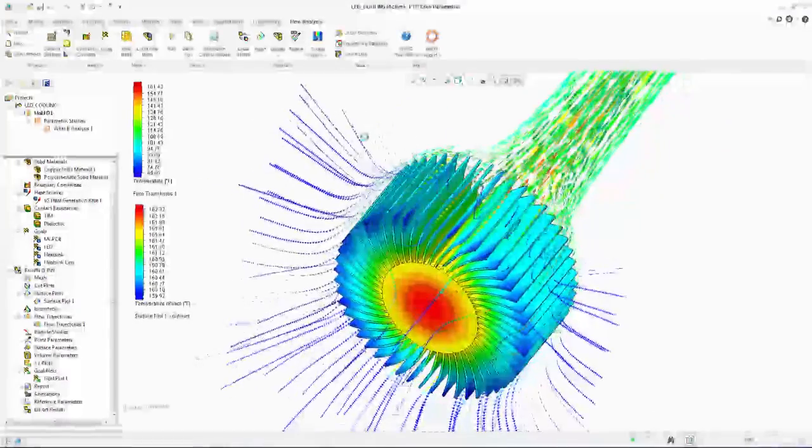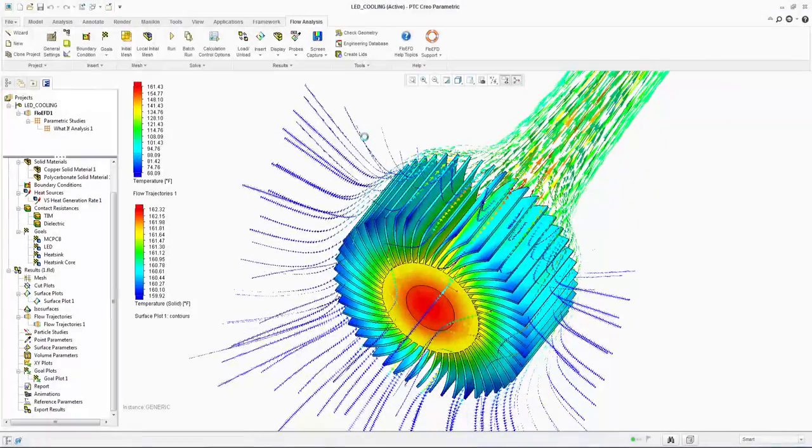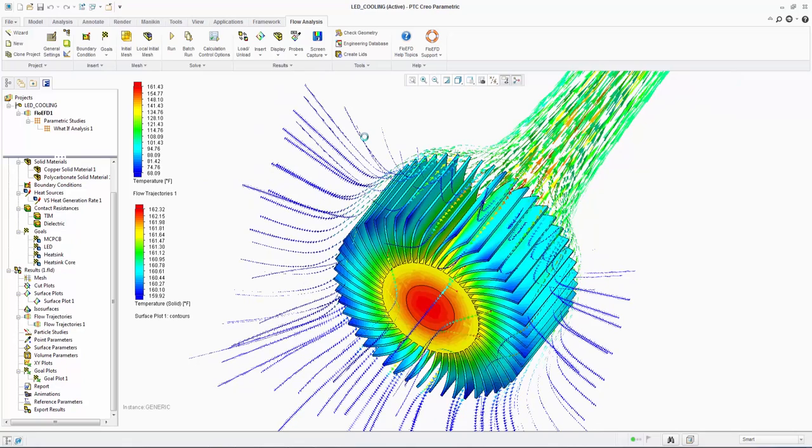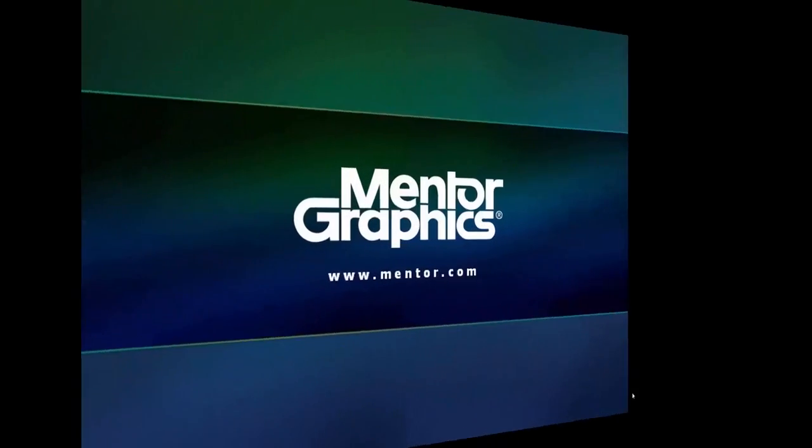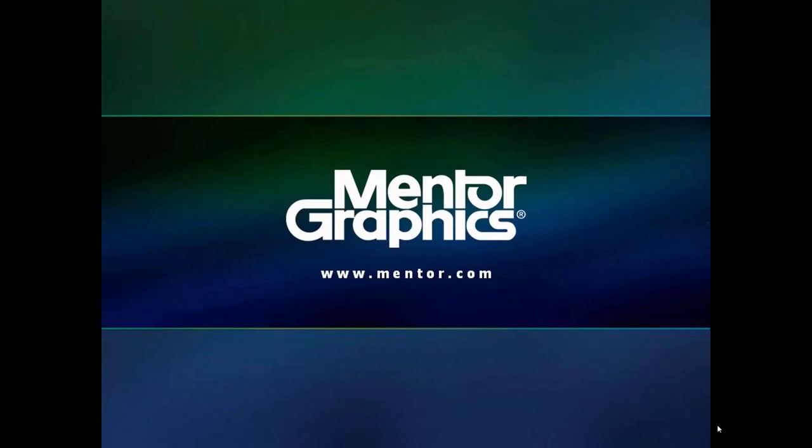This has been a FloEFD 5 minute quick tips video highlighting the benefits of an MCAD embedded CFD approach from Mentor Graphics. Please look out for our other videos.